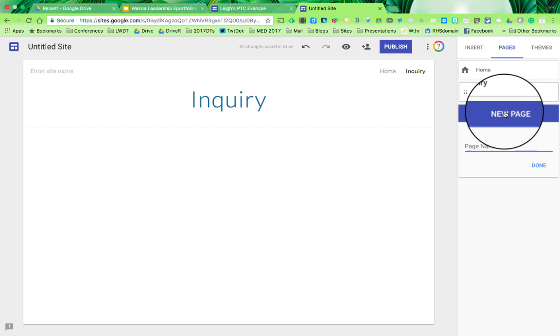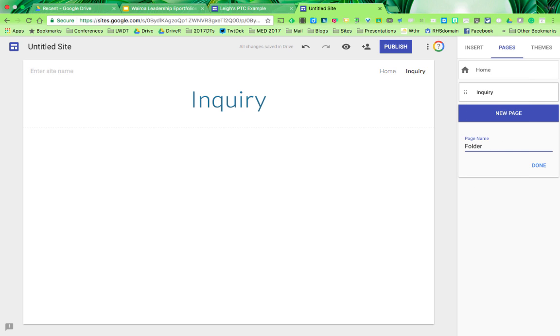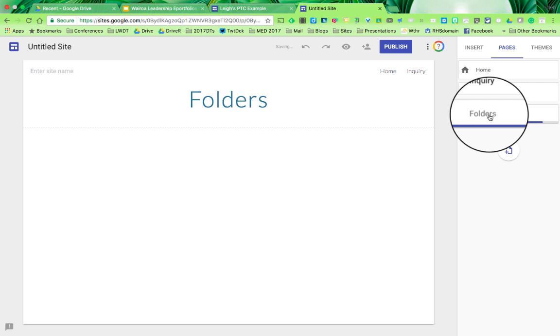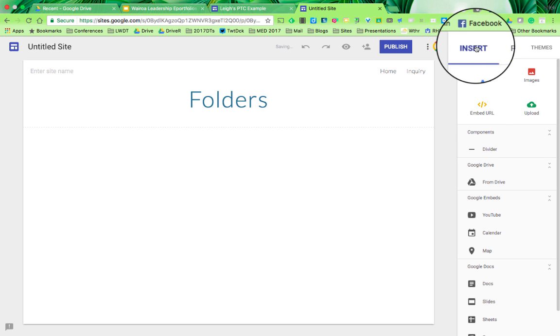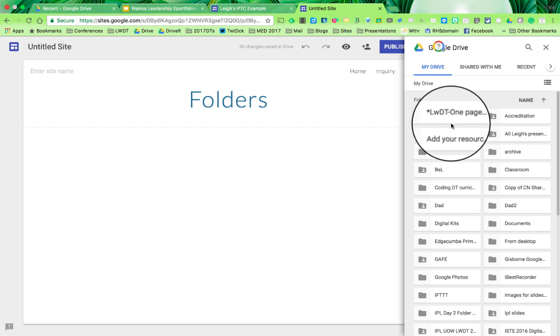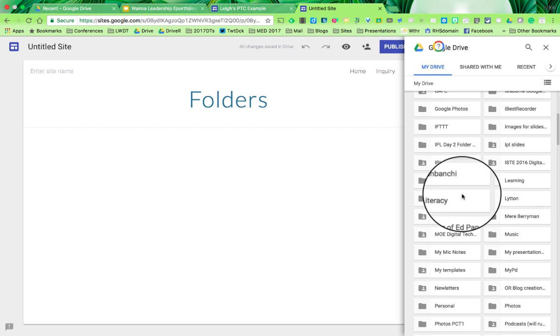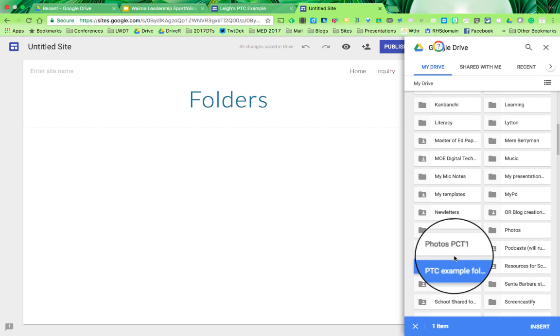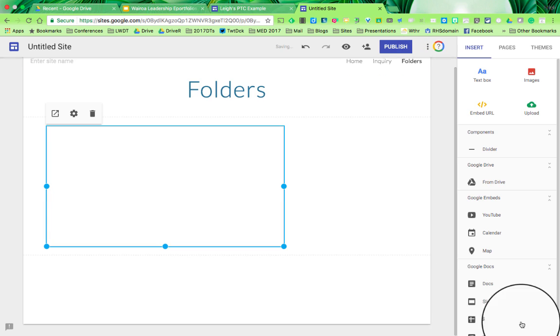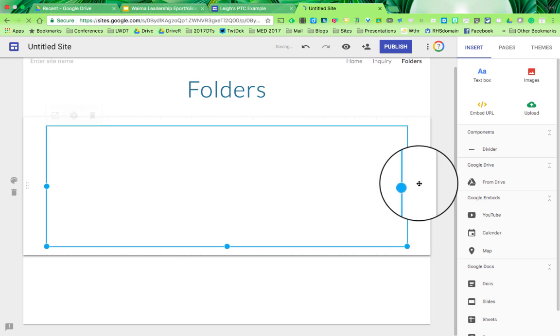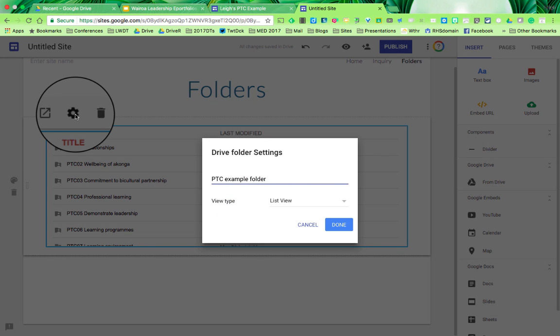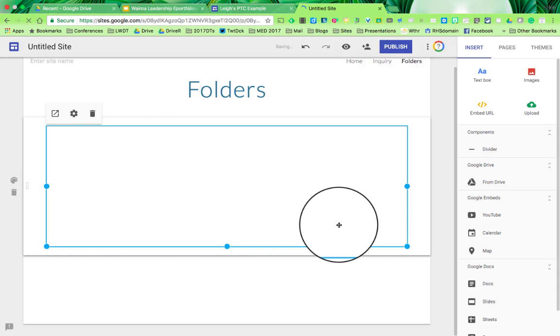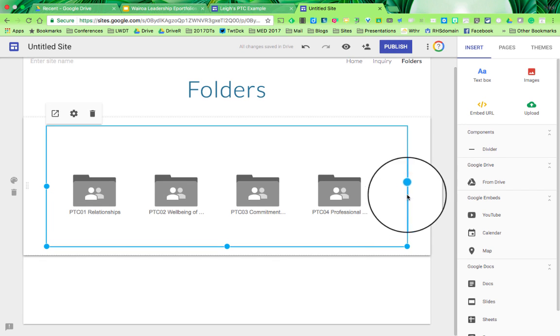I'll add another page called Folders. This is where I'm going to show you how to insert from the Drive. If you have a folder that's all made up called Practicing Teacher Criteria, you can insert that one item and it will show up. I can move that over to make it a full page. I've got the list view, but I can change it to a grid view, which is what I've done in my example. You can also change the theme and fiddle around with that a bit.